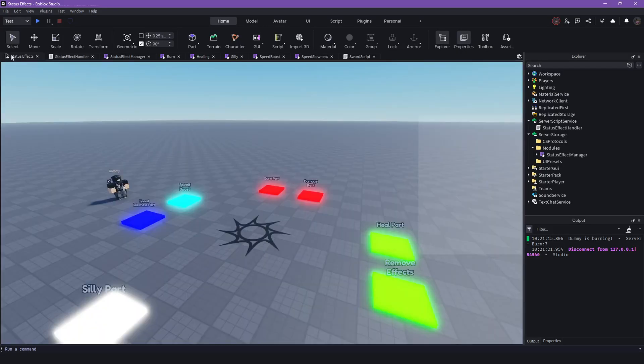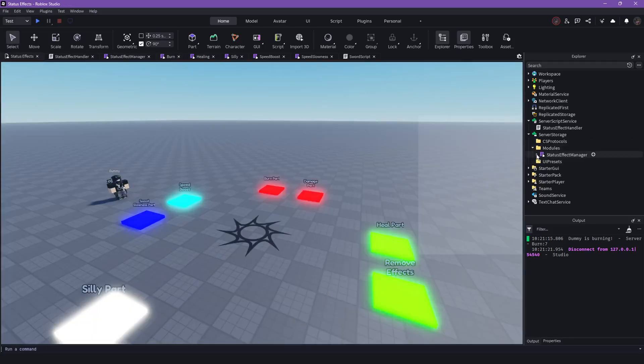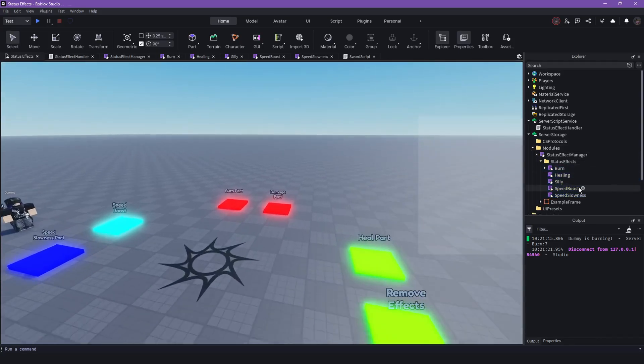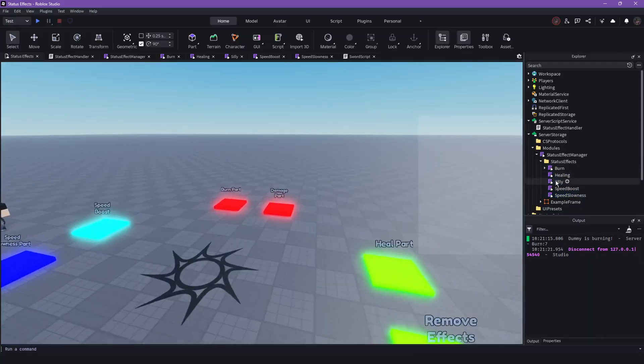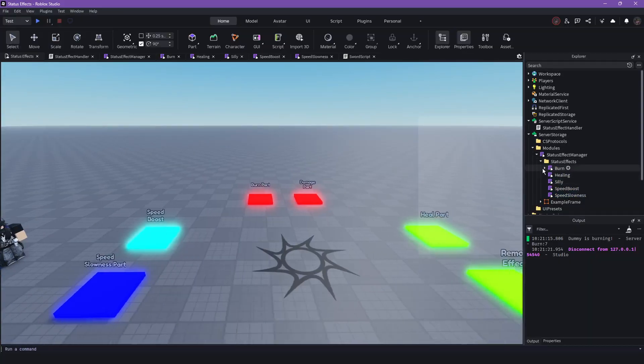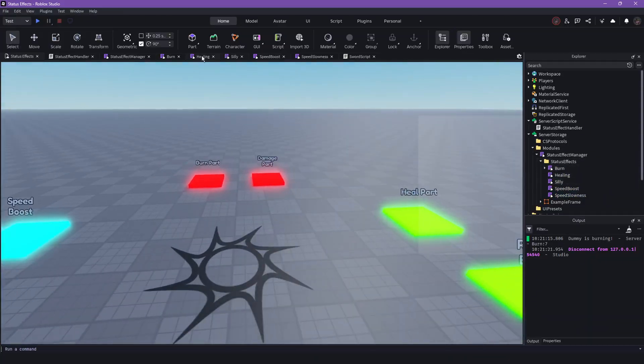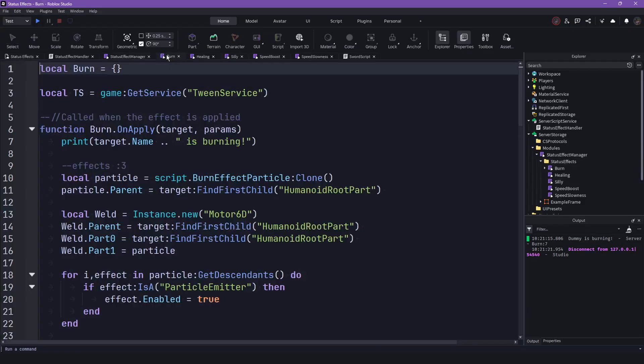So here we also have, like, under here, we have all the effects. So if you want to make a new effect, you can just copy one of those or duplicate one of those and then change it. They are really simple inside.